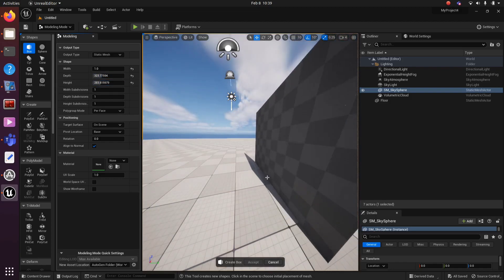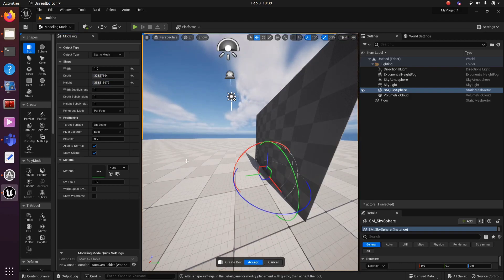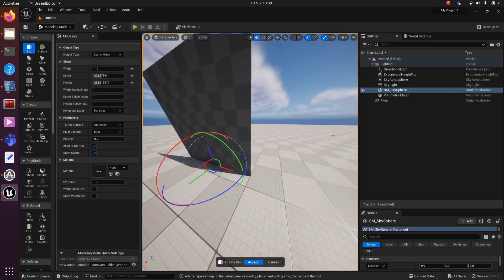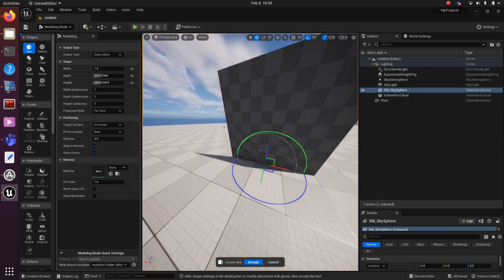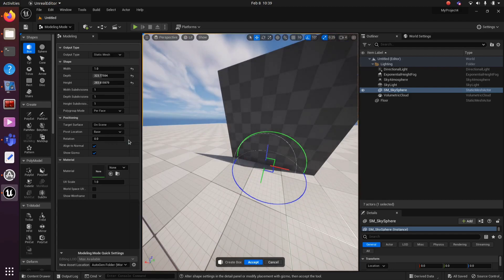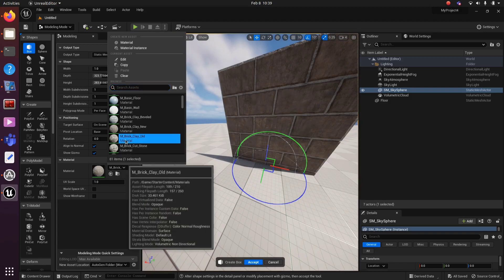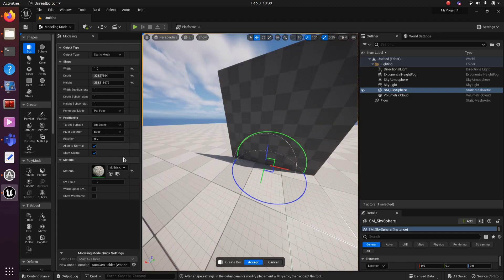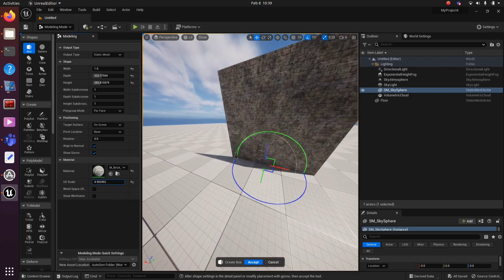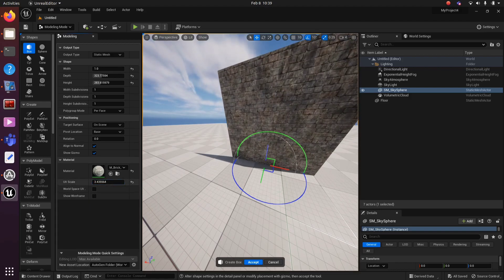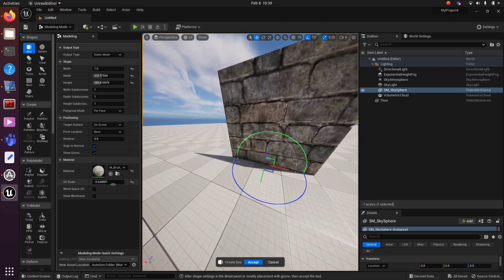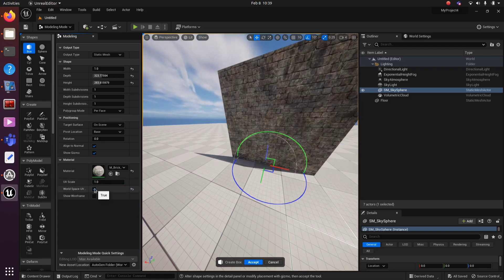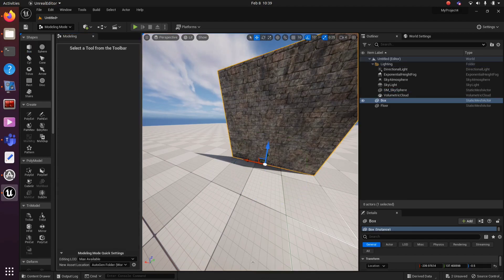After that, we can select the material. There is a Material option. Click there and select the proper material. You can use UV Scale to scale or tick on World Scale UV to get the correct scale. Click Accept to make those changes.